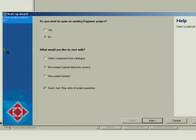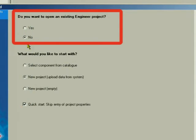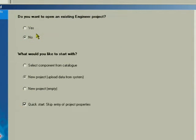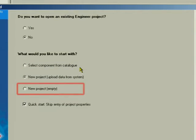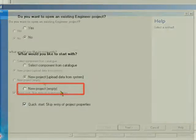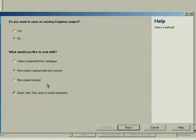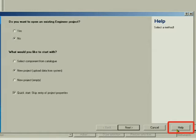In the Startup Wizard, you define how you create a project. Open an existing project. Select a component from the catalog. Start with an empty project. The Engineer Online help provides you with information on how to create a project via these steps.